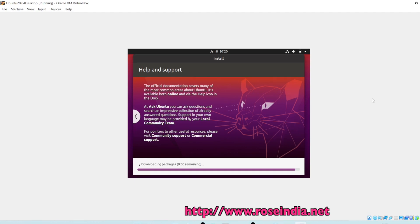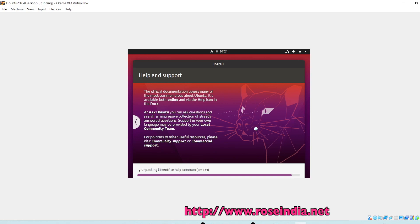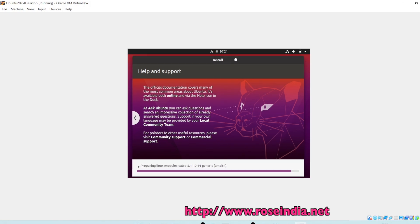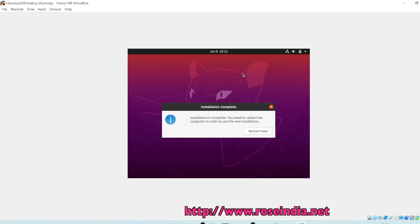Installation is almost going to complete now, just downloading some of the packages and installing. The installation is completed, click on restart now.